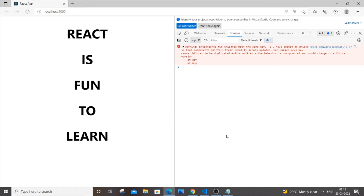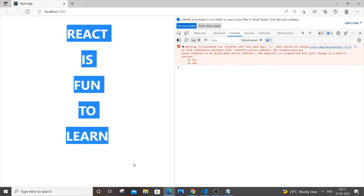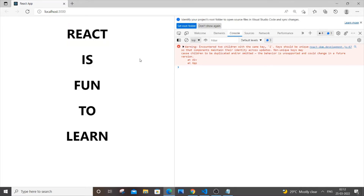Hey, hello everyone. In this video I will be showing you how to solve the warning: 'Encountered two children with the same key — key should be unique.' Even though I'm getting my output in a perfect way, I am still getting this warning in my console. I will explain why this warning is caused and also give a solution for it. So let's get started — let me go to my code.